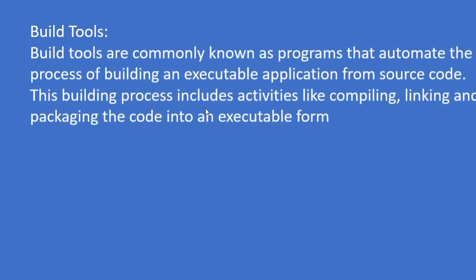BUILD tools are commonly known as programs that automate the process of building an executable application from source code. This building process includes activities like compiling, linking and packaging the code into an executable form. To build anything, it requires a build tool.